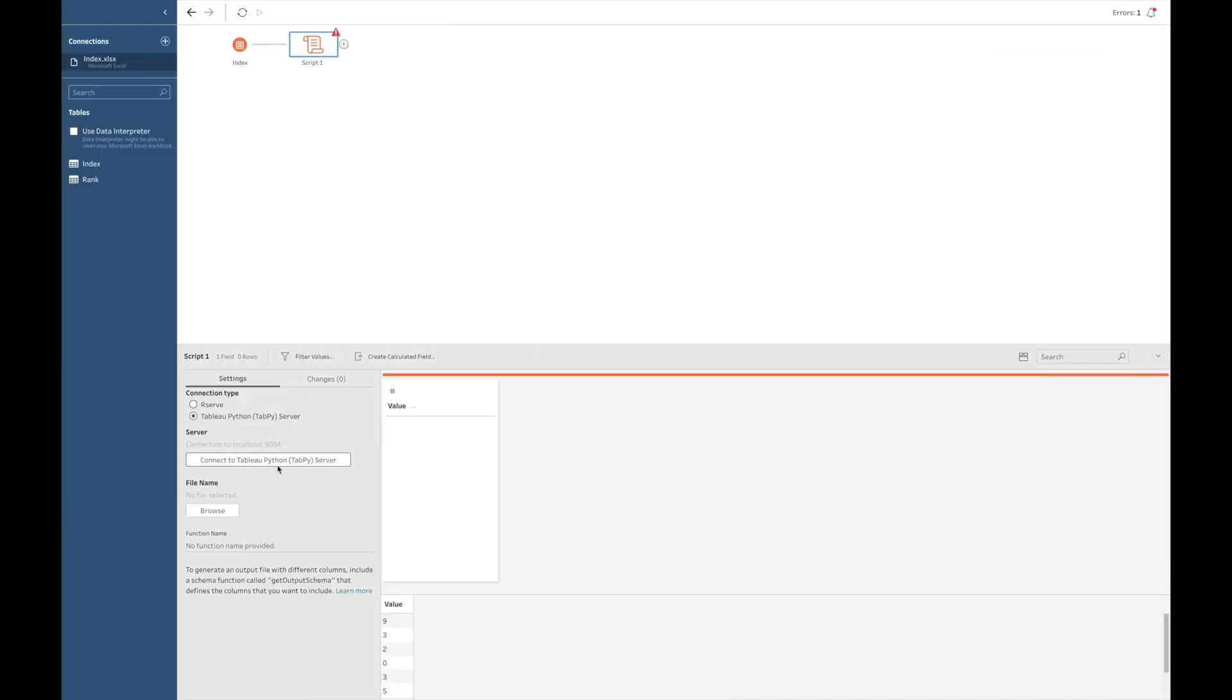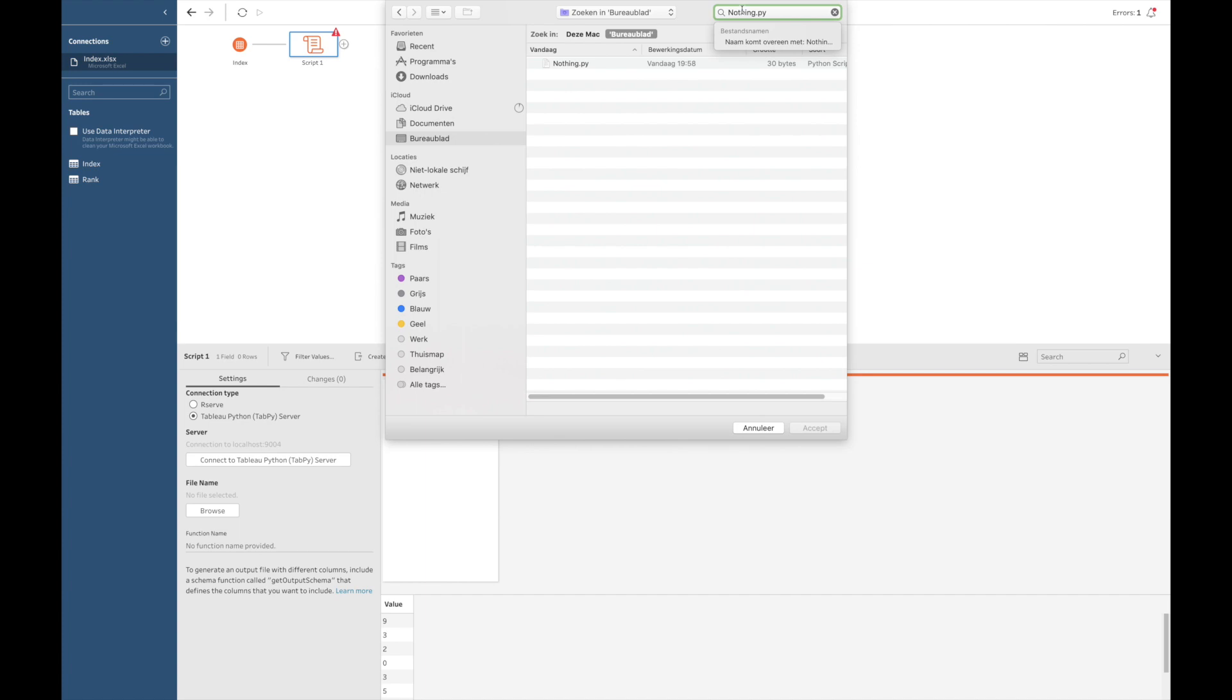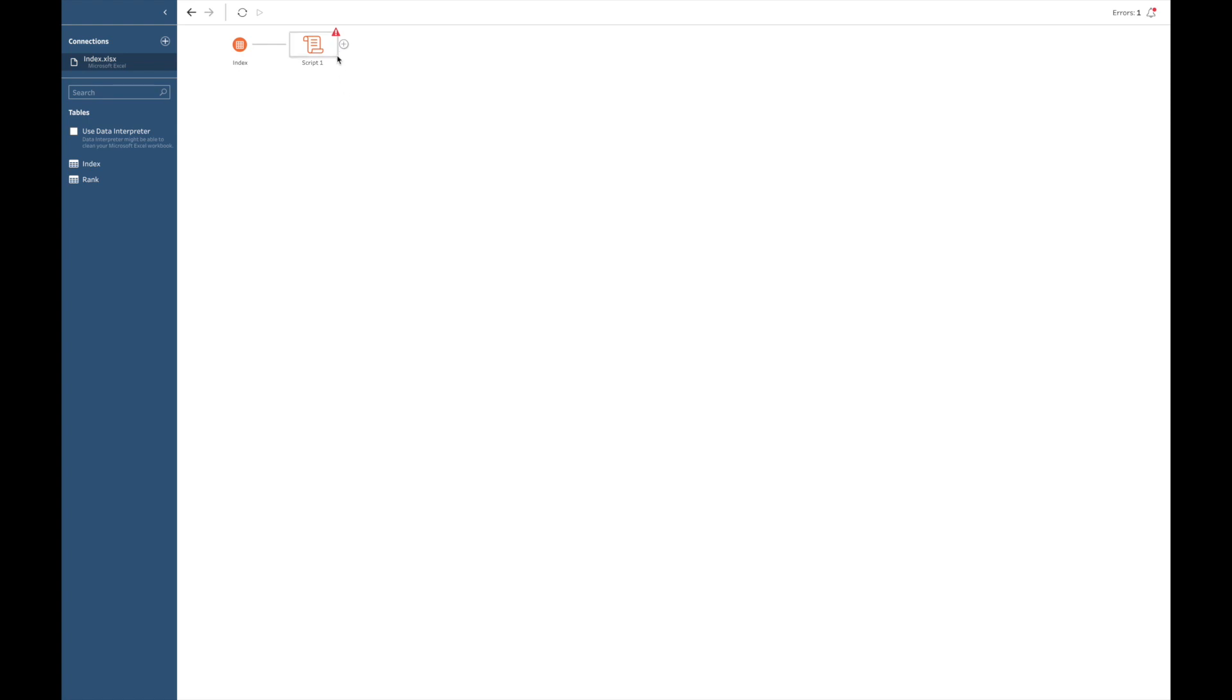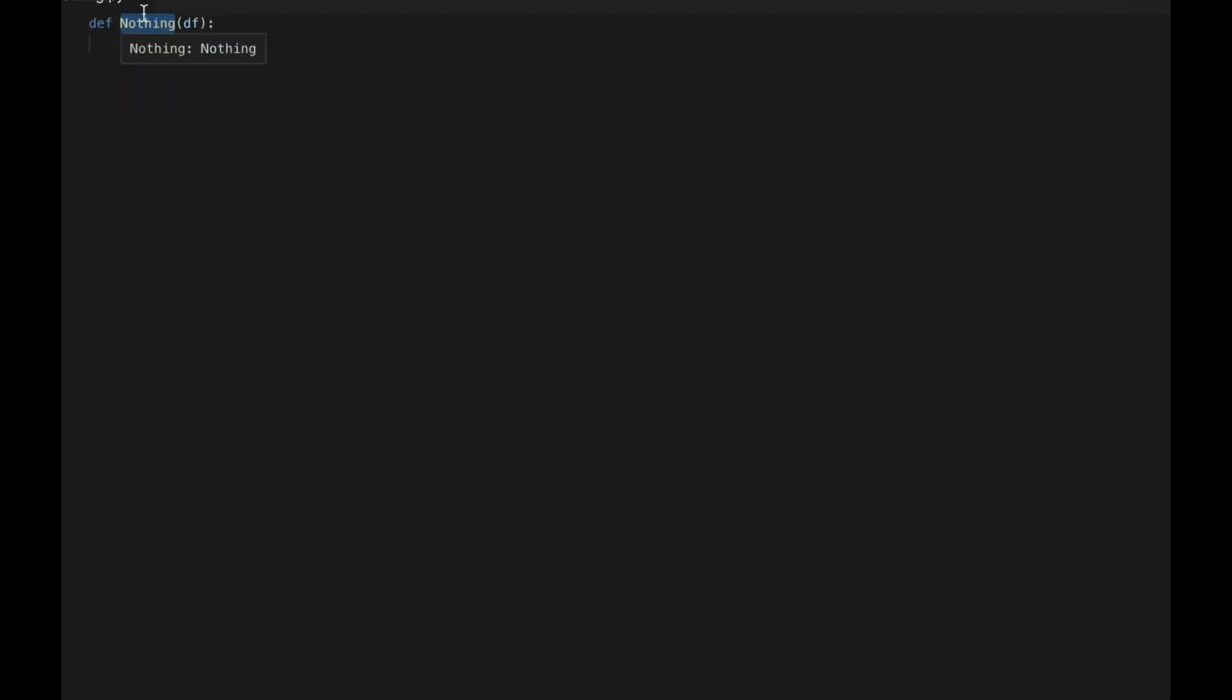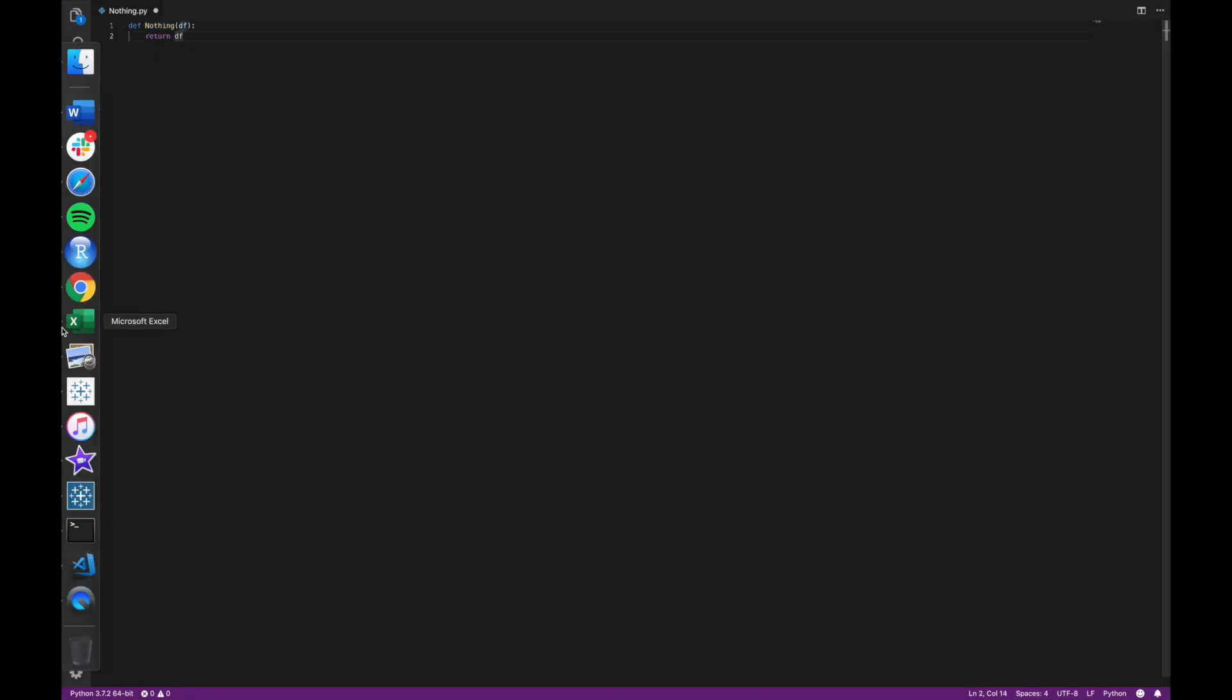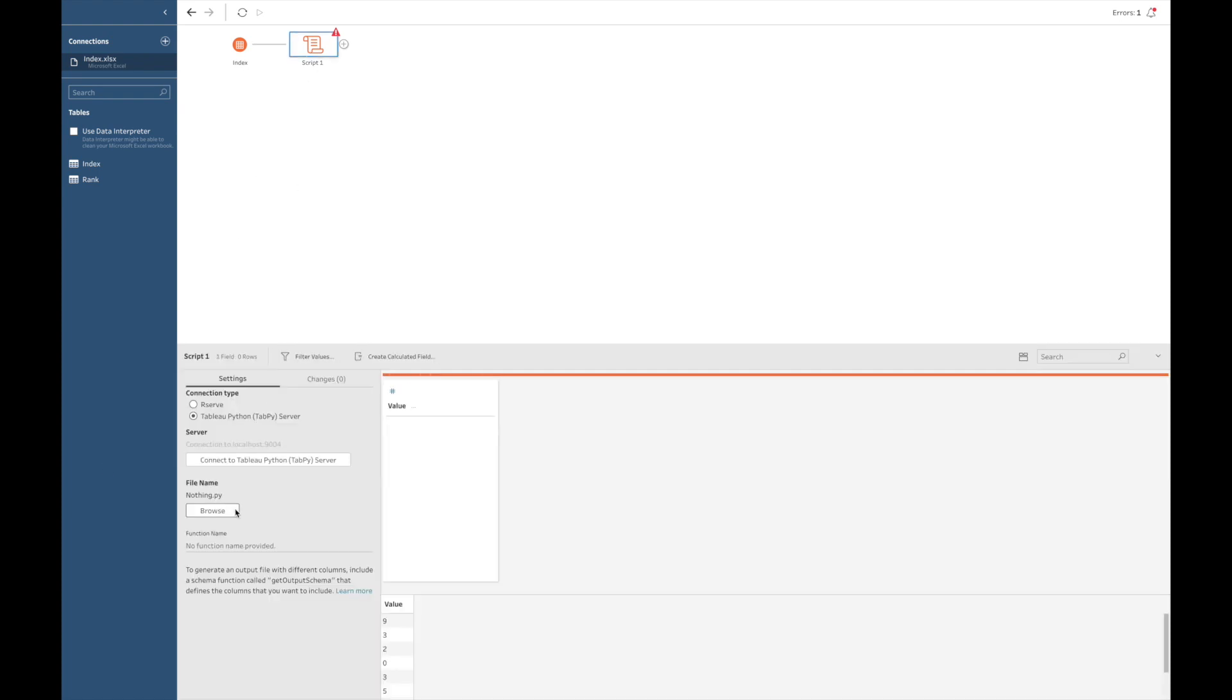Let's go back to Tableau Prep and connect to the file. So, I look for the file nothing.py, and I click on accept. Then, we see that Tableau Prep says no function name specified, enter a function name. It is important to know that when Tableau Prep asks for your function name, that it literally means the name of your function as it's being defined in your .py file. Well, in this case, it will be nothing, and that's what we will be filling in in Tableau Prep. So, I click on the script, and I fill in nothing.